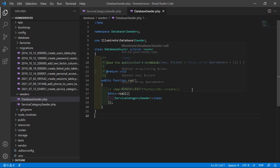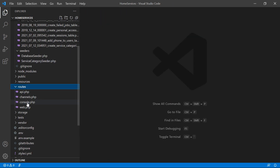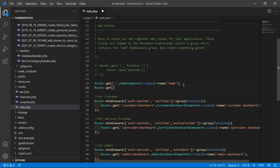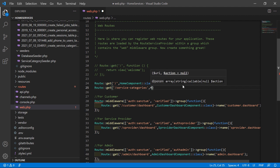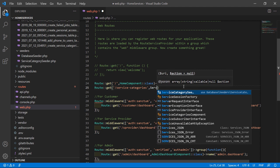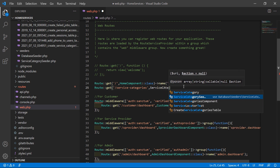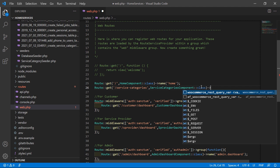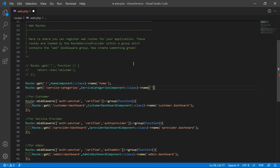Switch to the project and let's create the route for this component. Go inside the routes/web.php file and add a new route: Route::get with URI '/service-categories', the component class ServiceCategories::class, and give it the route name 'home.service_categories'.